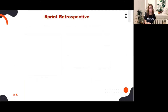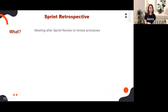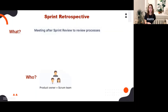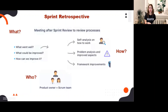Let's now proceed to the last formal event: the sprint retrospective. The purpose of the sprint retrospective is to plan ways to increase the quality and effectiveness of the team. The required attendees are the Scrum team — the PO, the Scrum Master, and the developers. The Scrum team inspects how the last sprint went with regards to individuals, interactions, processes, tools, and their definition of done.